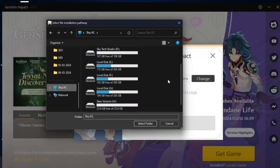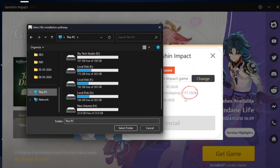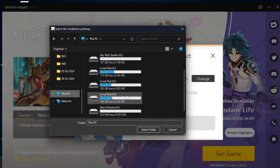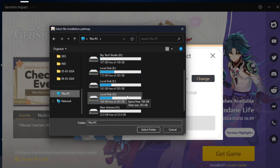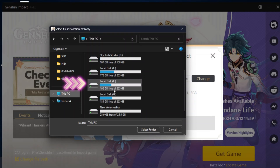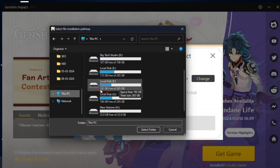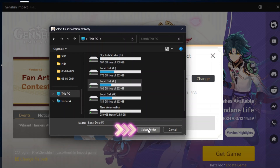You need to find a disk that has at least 171.15 gigabytes of free space. If you don't have enough space on any disk, you'll need to delete some photos, videos, or other files to free it up. I have a Local Disk F with 192 gigabytes of free storage, so I'll select that and tap Select Folder.